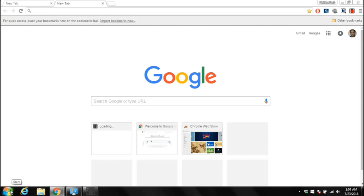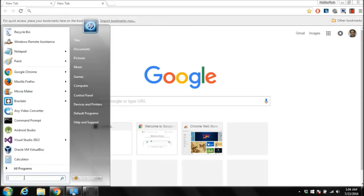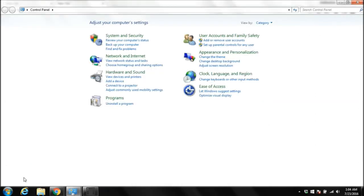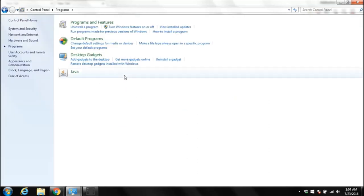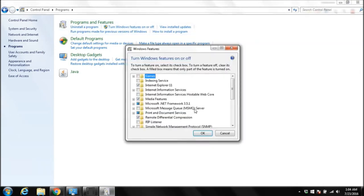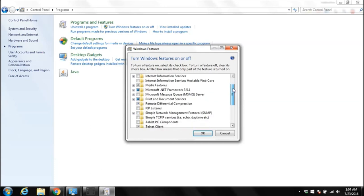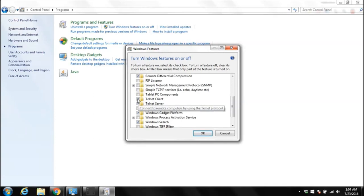The first thing we need to do is come to start and type control panel, click on programs, then click on turn Windows features on or off. Then scroll down and check Telnet client and Telnet server. I already checked those but you need to check this and click OK.